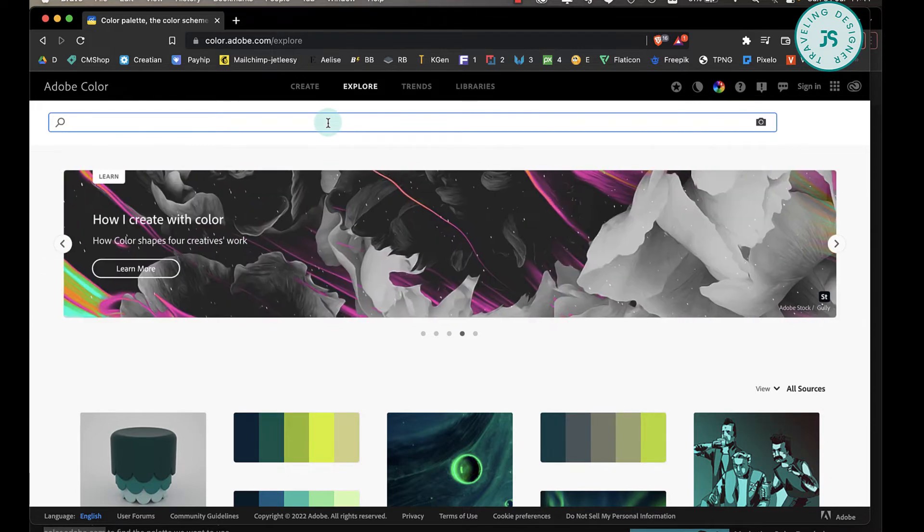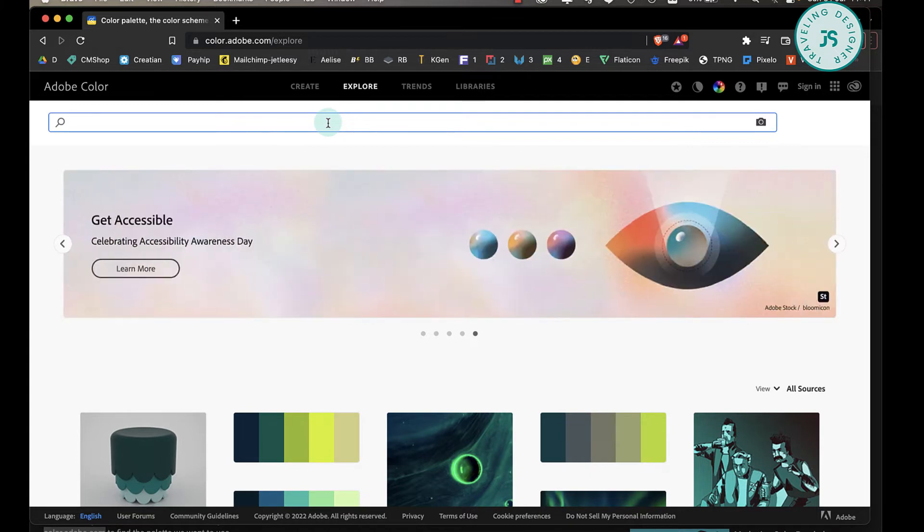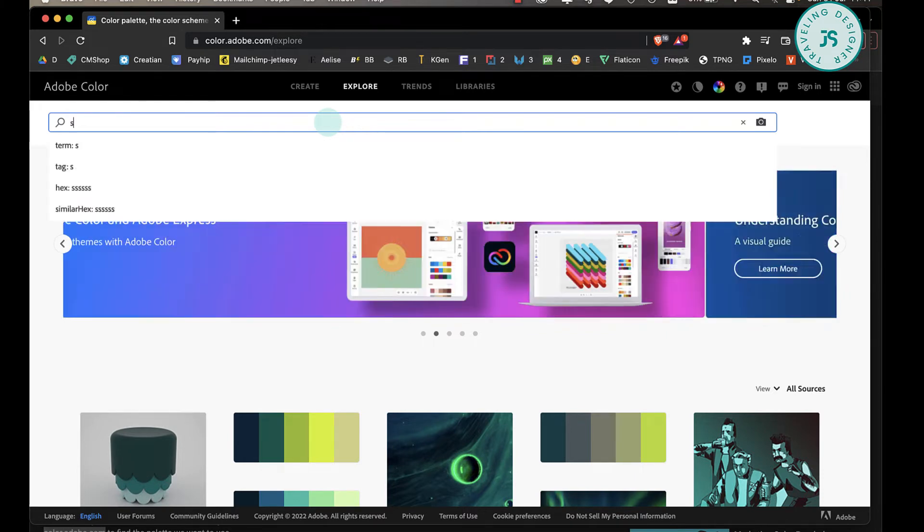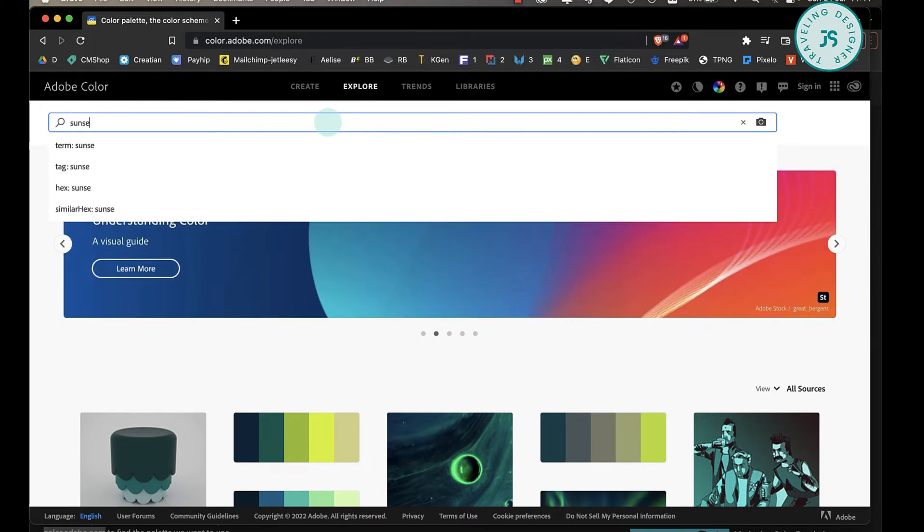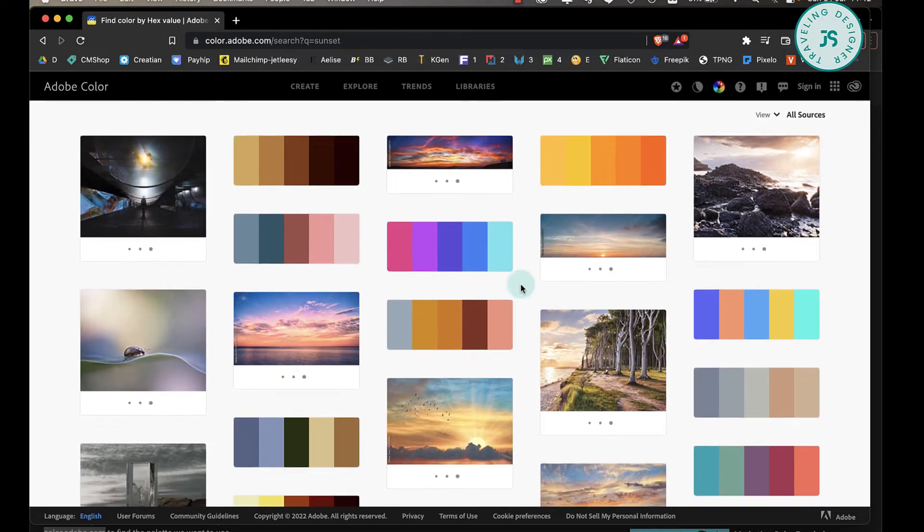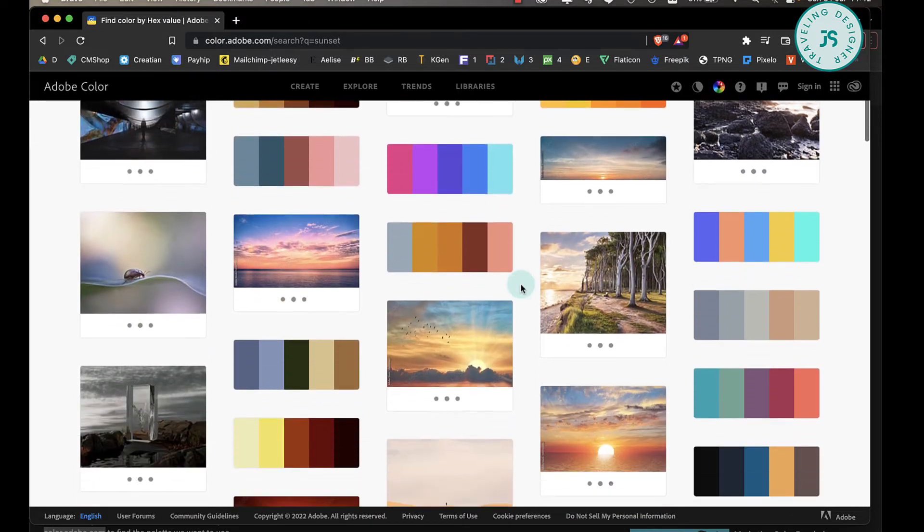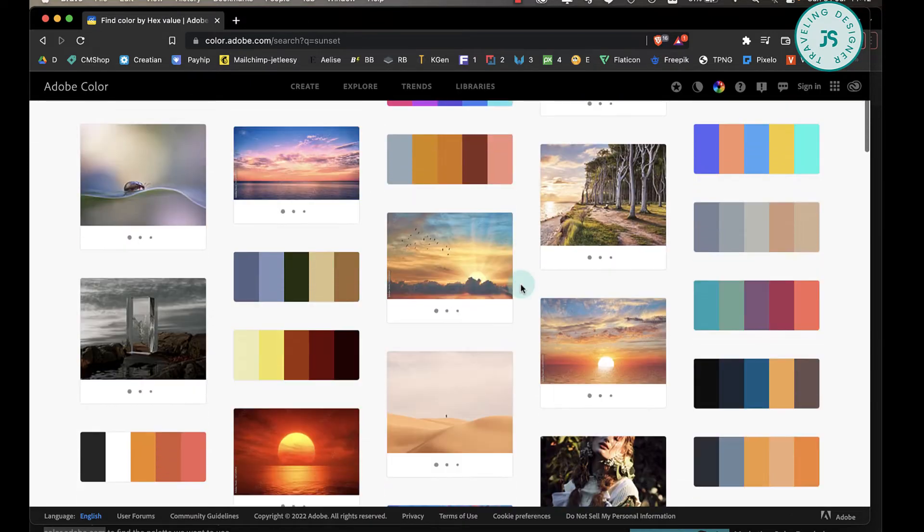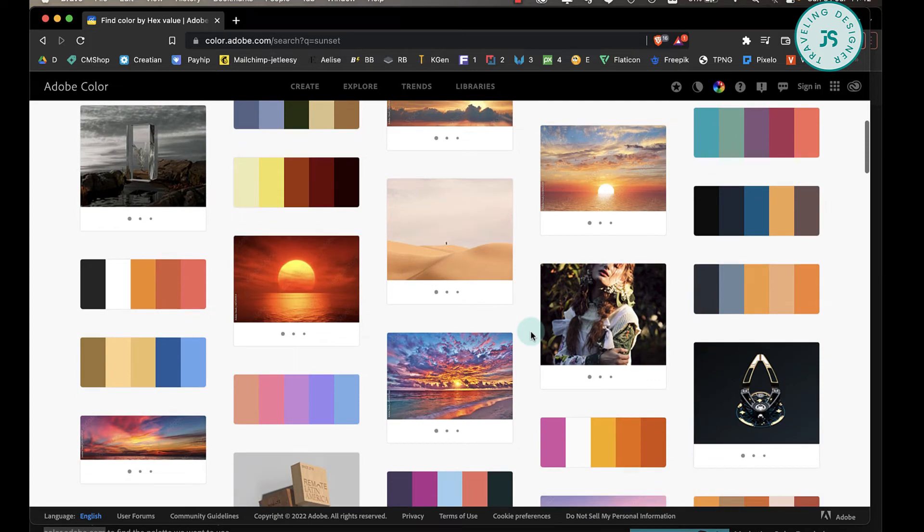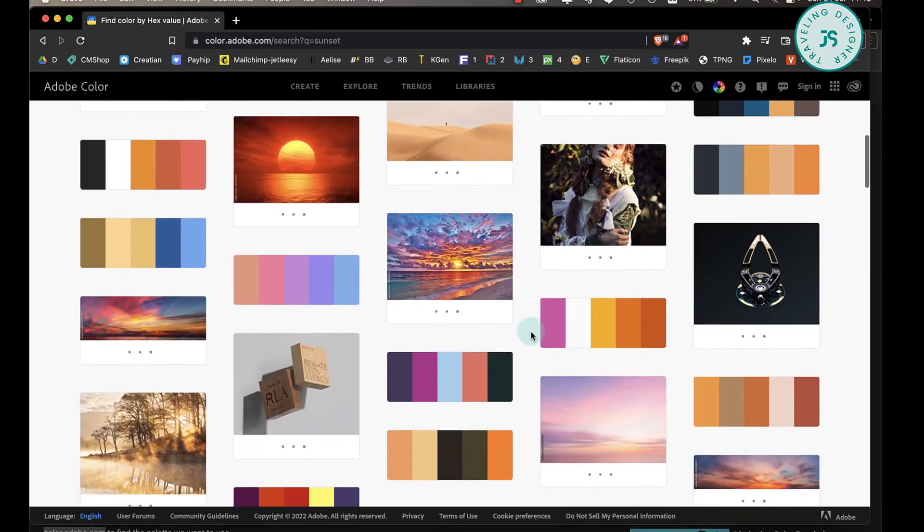Just type the keywords. Let's say, for example, I want a sunset vibe. I'll just type 'sunset' here and click Enter. As you can see, there are a lot of choices, so you can download any of these